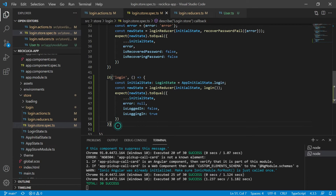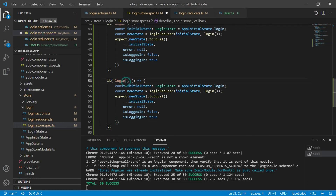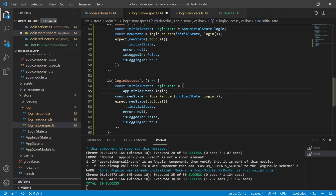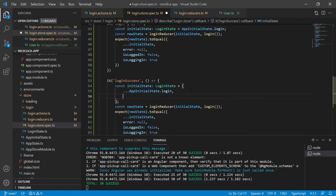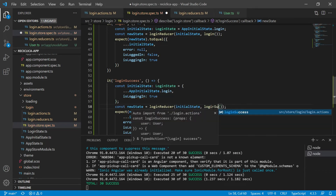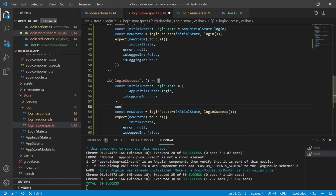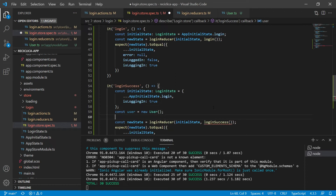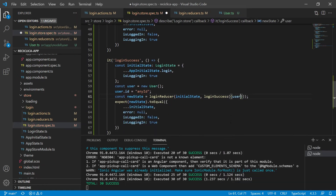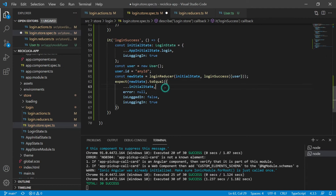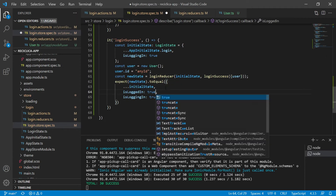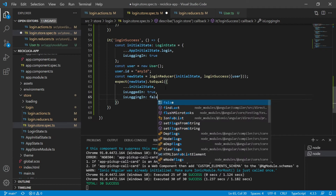Now let's create a new test for the loginSuccess action. I will copy and paste the previous test and change its name to login success. The initial state will be based on the app initial state for the login, plus isLoggingIn as true. The action to be called is loginSuccess. It receives a user as parameter, so let's create a constant called user, instantiate a new User, and give it an ID. Now let's send the user as parameter to the action. Finally, I will expect that the new state is equal to the initial state, plus isLoggedIn as true, and plus isLoggingIn as false.